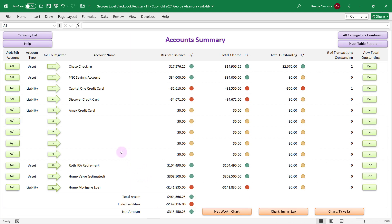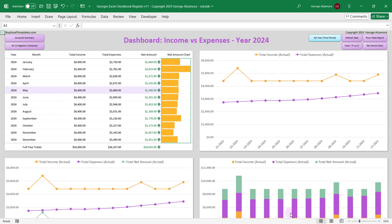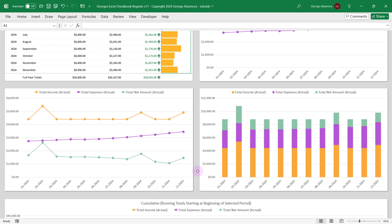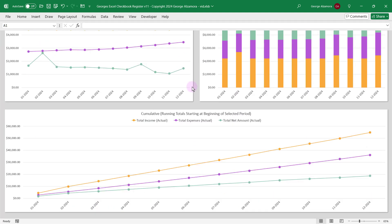Once you enter your transactions into the registers, the software will automatically create some awesome reports for you based on that information. Let's take a look at one of those reports. This is the chart dashboard — income versus expenses — and this is where you get a great visual of your income versus your spending on a monthly basis. And this last chart here is really cool: it's going to be based on a cumulative basis, so you'll see how your money is building throughout the whole year.